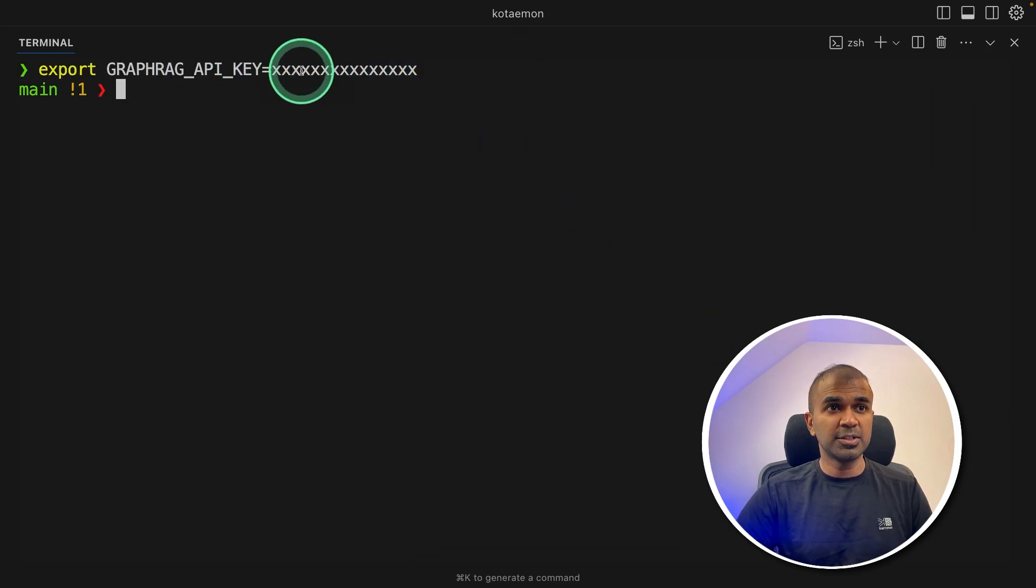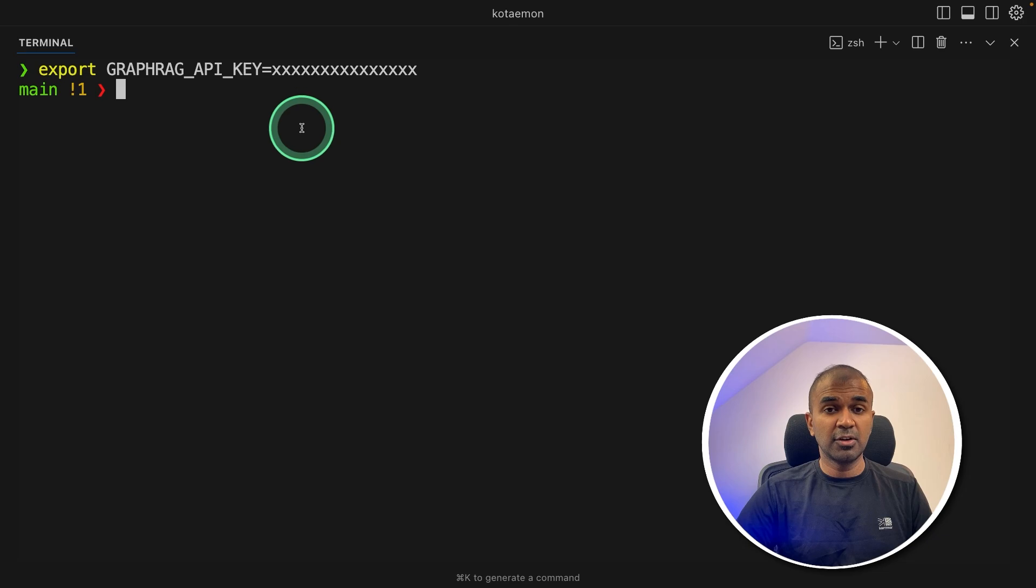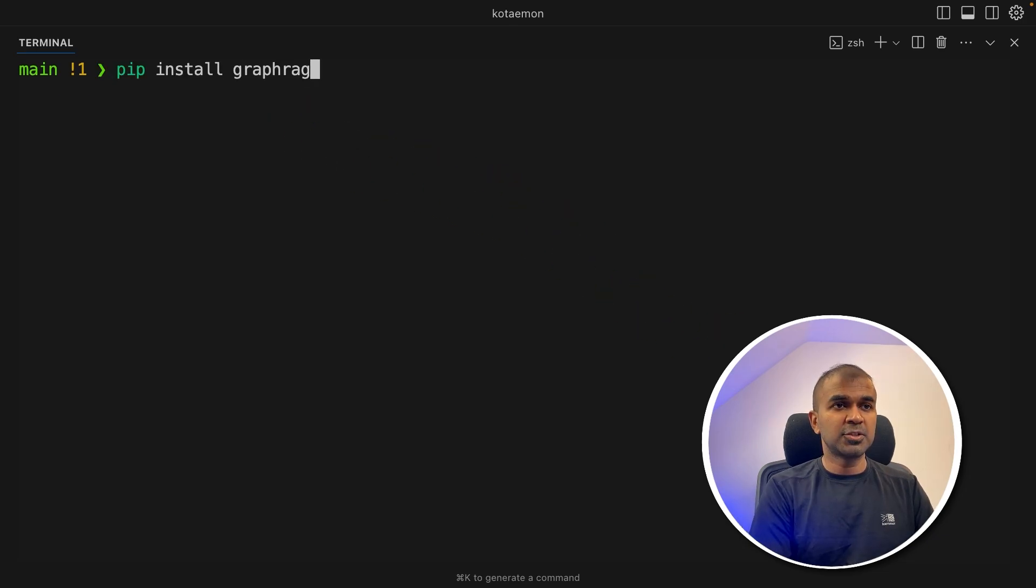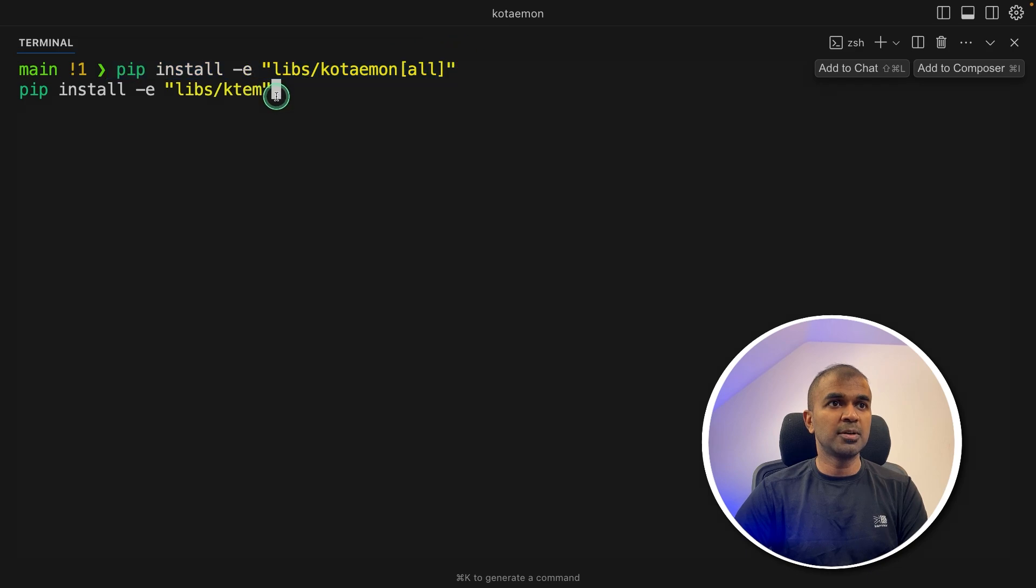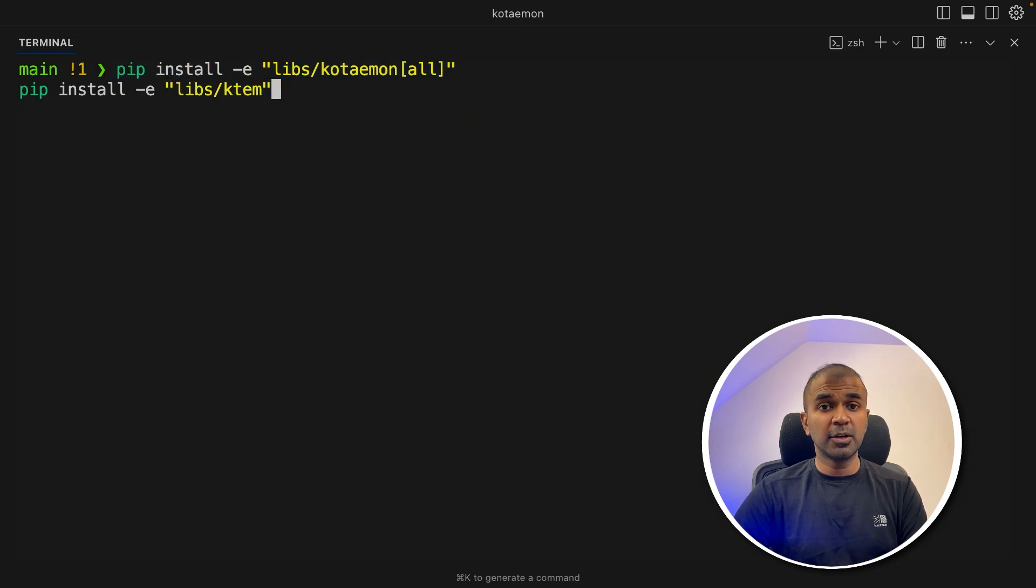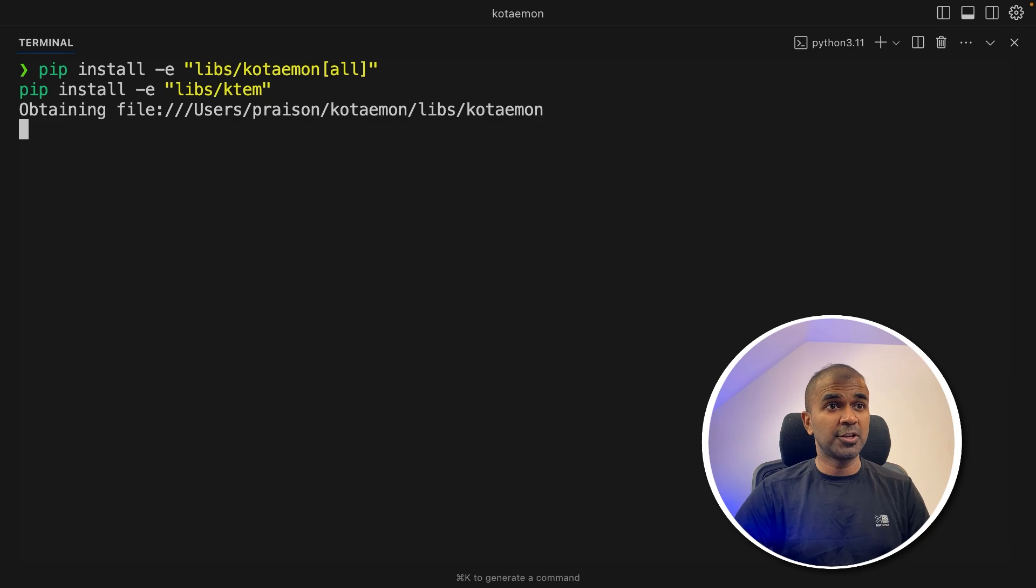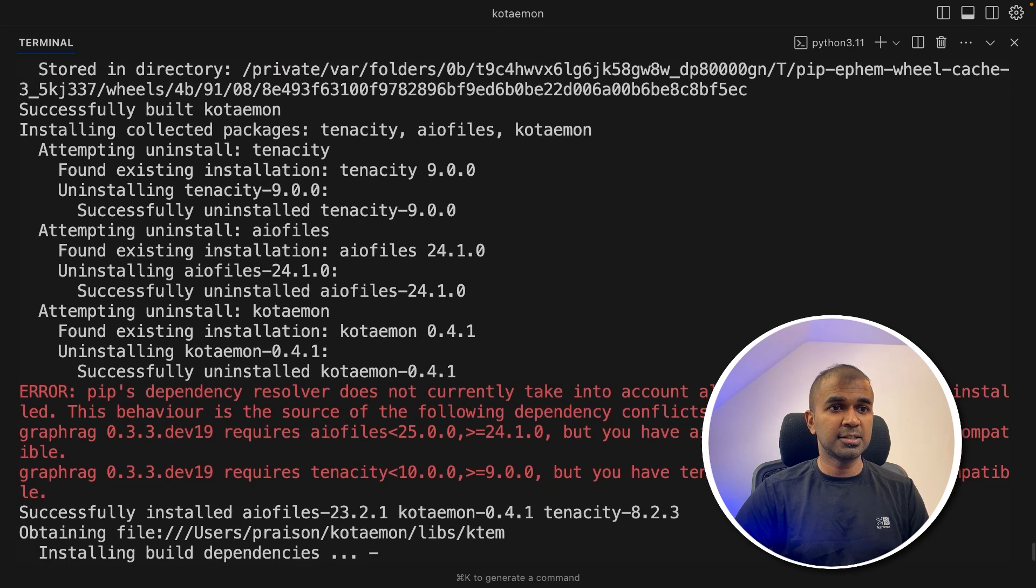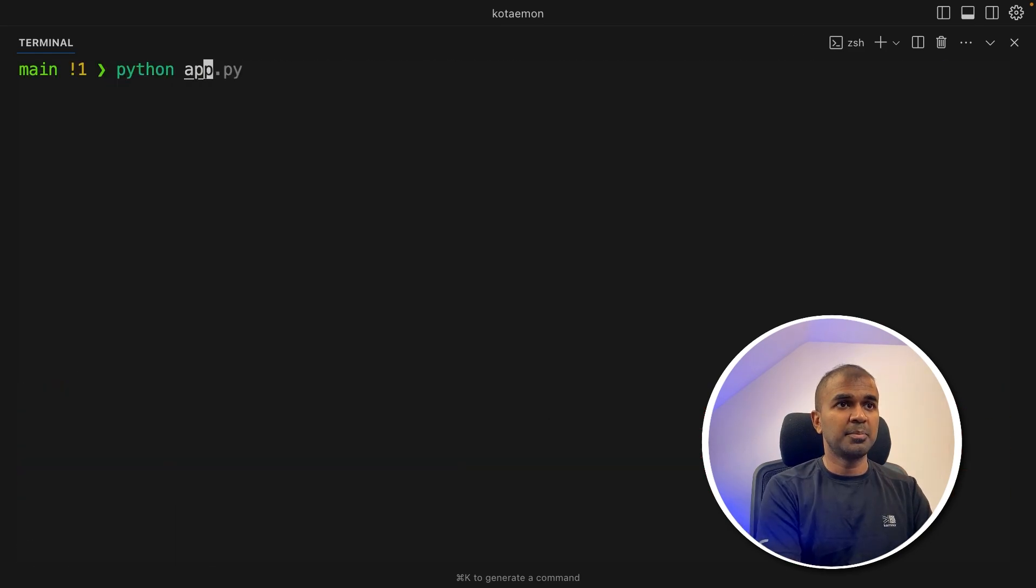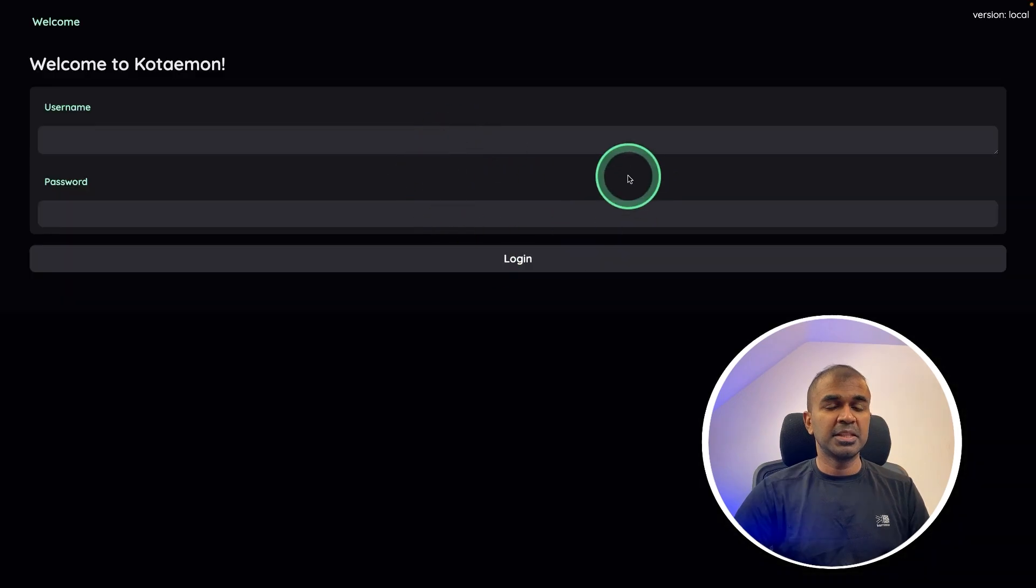For some reason, I need to do this for the graph RAG to work. Next pip install graph RAG and then click enter. Next pip install Kotemon and KTM. So I'll provide all the code in the description below, the link to the repo. So you can just copy and paste it. So now it's installing those packages. Now just type Python app.py and then click enter.